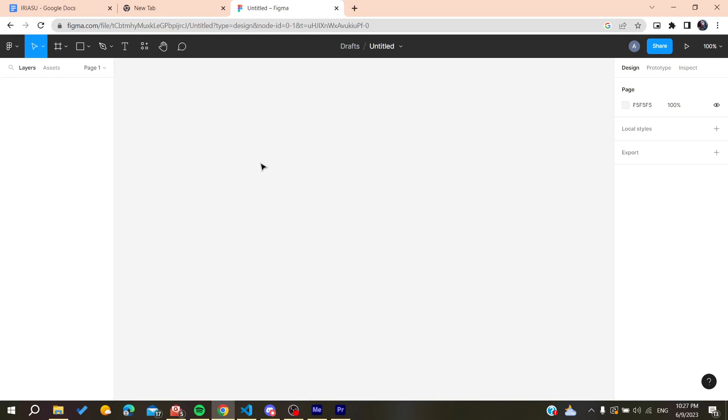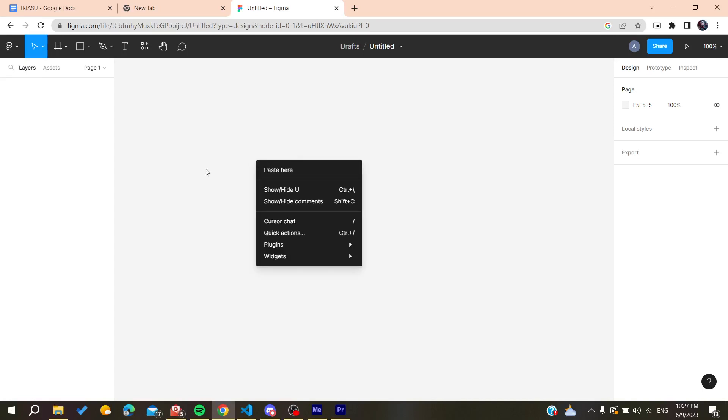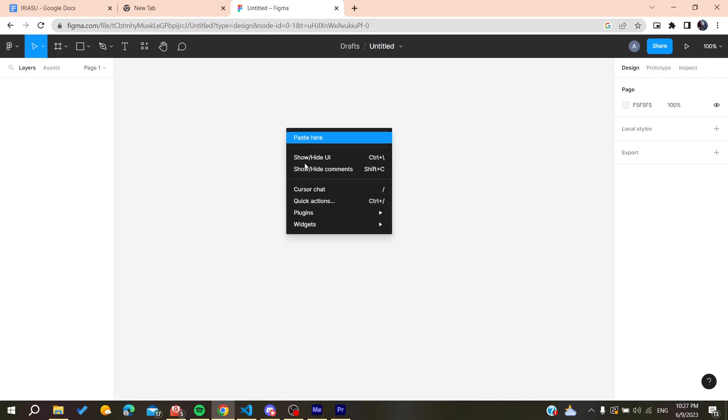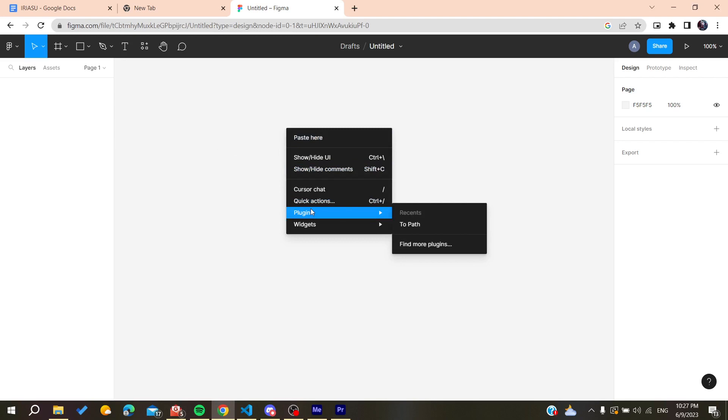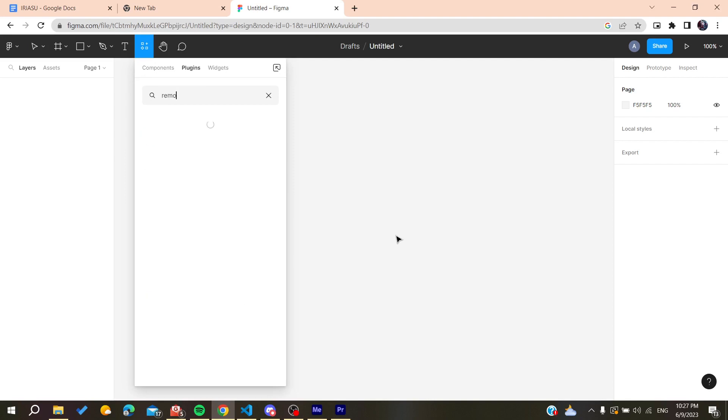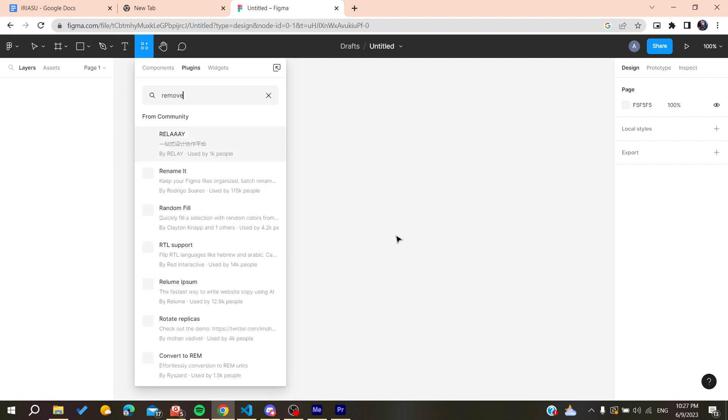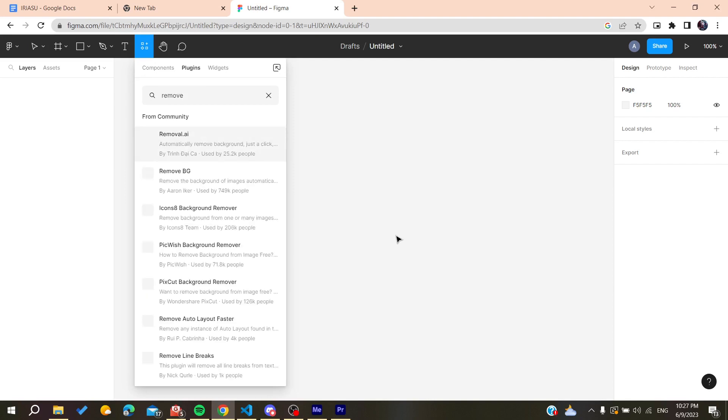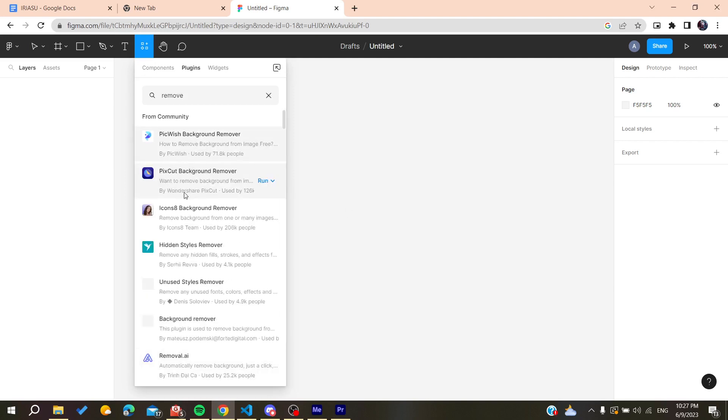Now we are going to need our plugin that will remove backgrounds. You will need to right click on your canvas or workspace and then go to plugins and click on find more plugins. Here we are just going to search for remove background. This is the plugin that we are going to use.